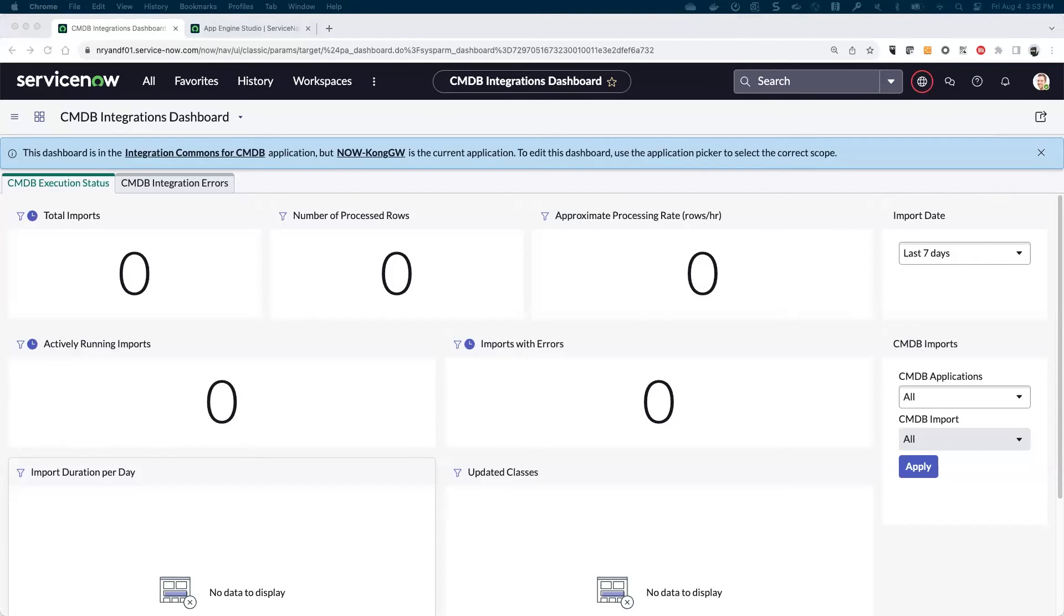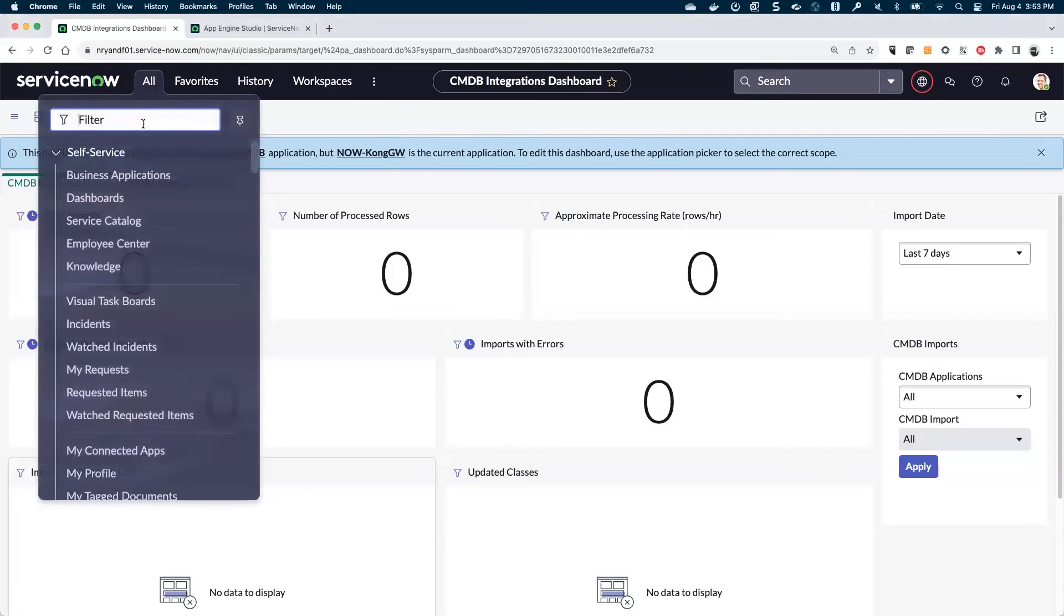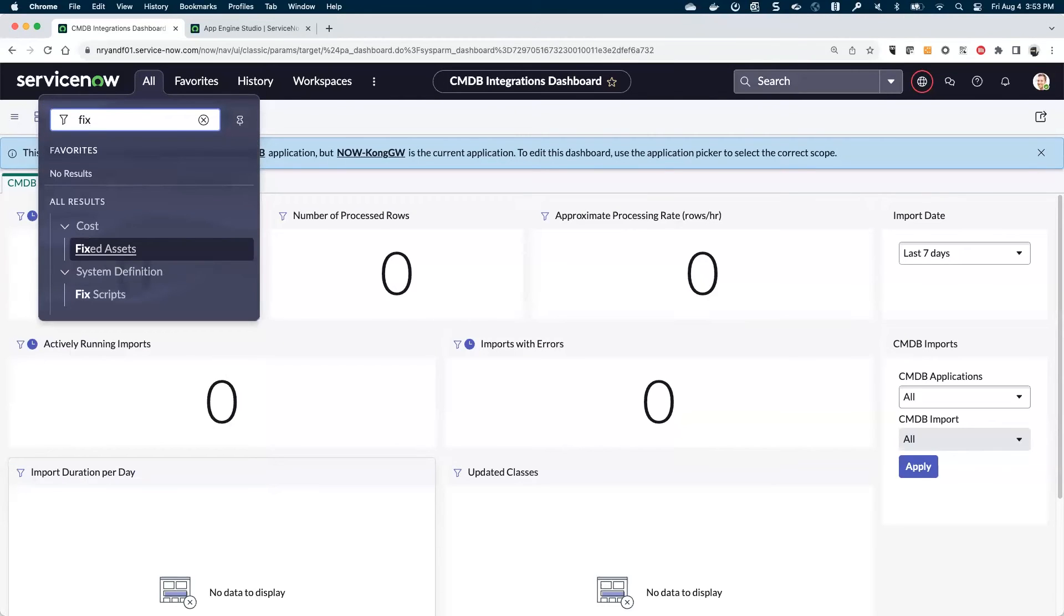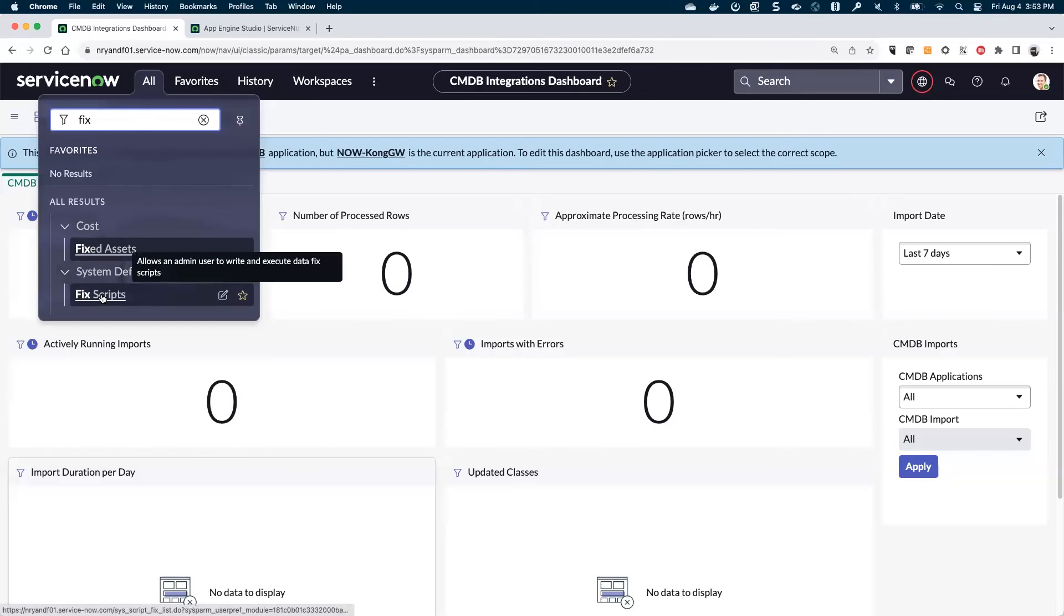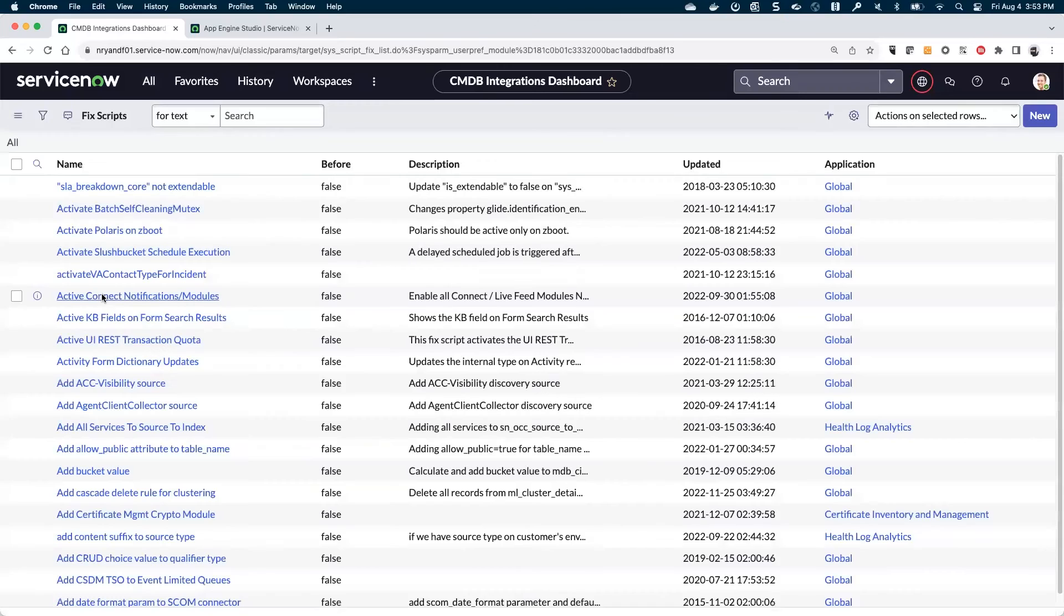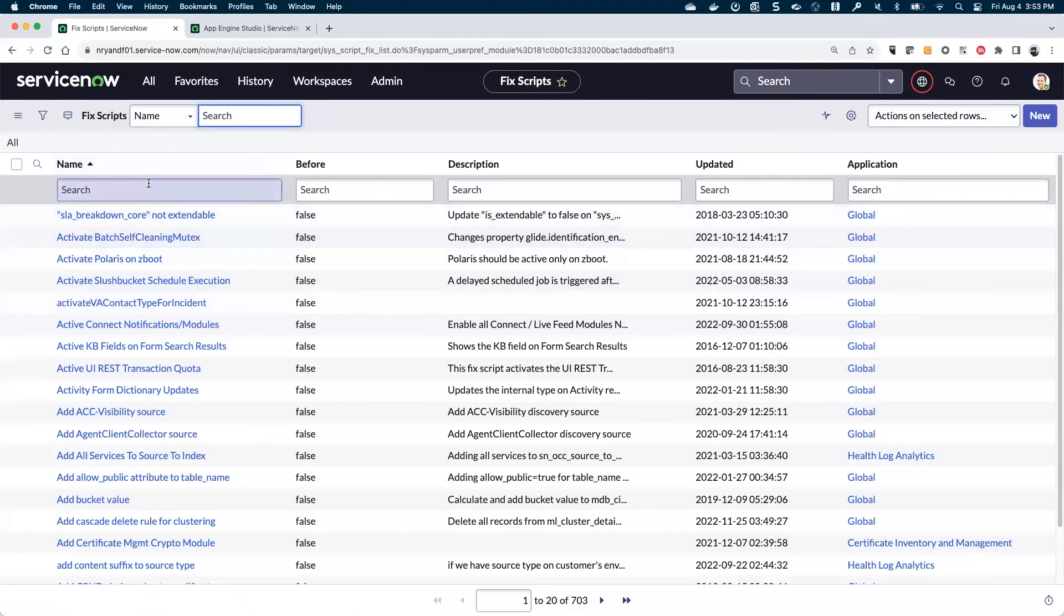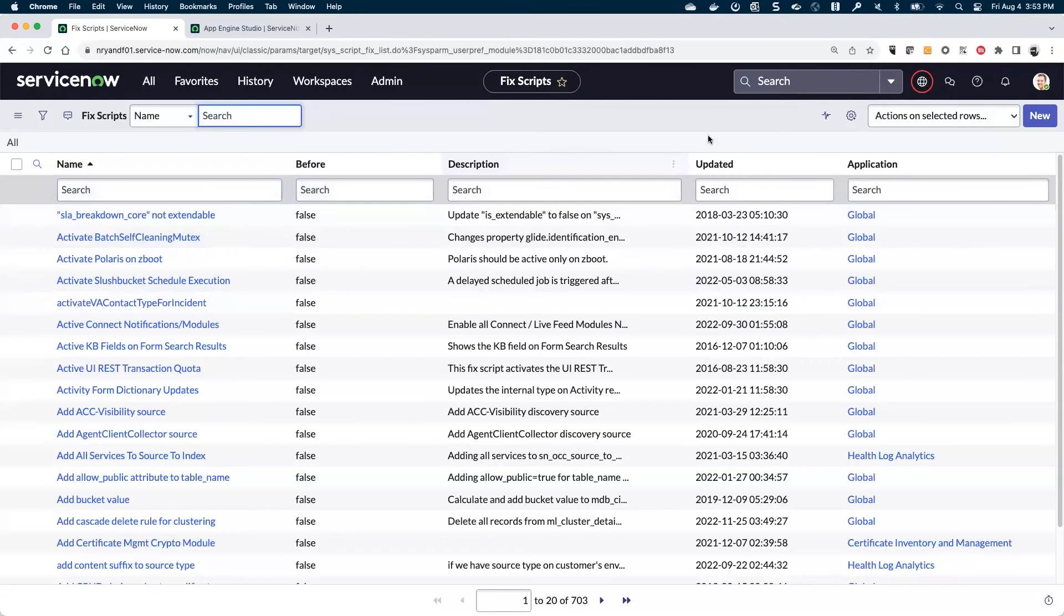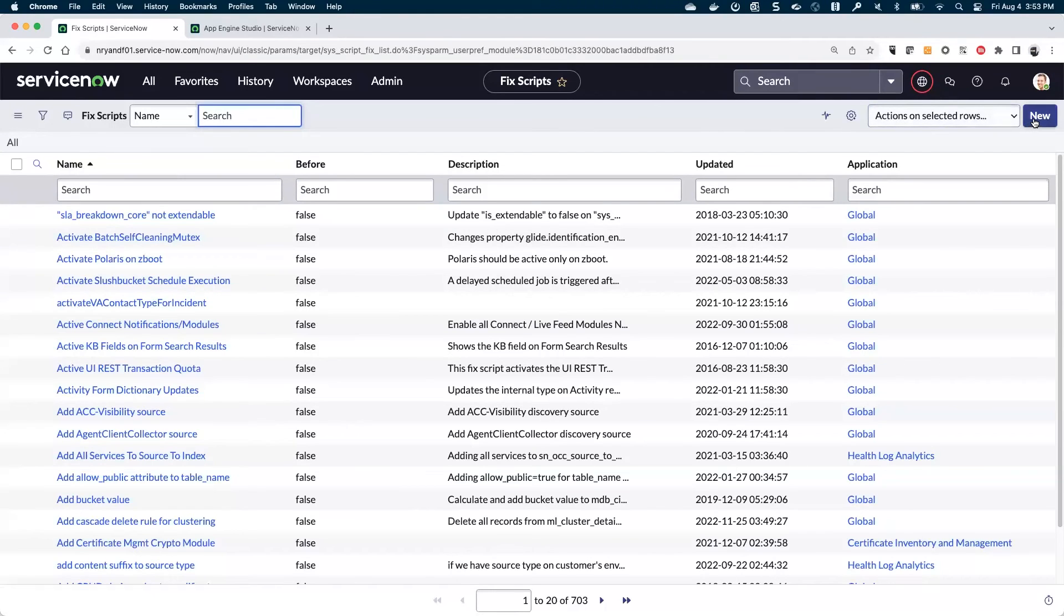The next part that we want to do is go and register our discovery source. To do that, we really are going to want to have this be portable. We're probably going to create this application in a dev environment and then maybe move it to test and then eventually production. And so we don't want to have to come in and create this discovery source every time manually.